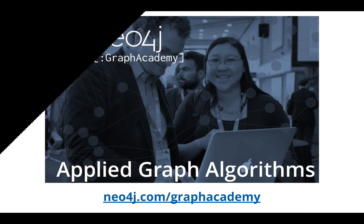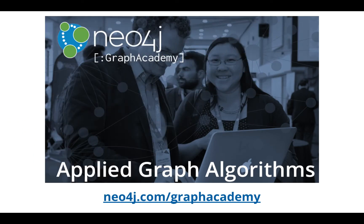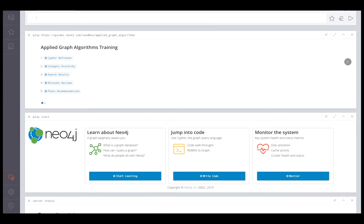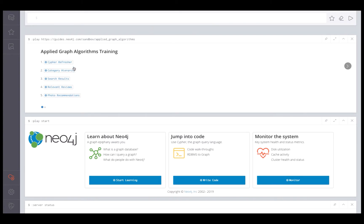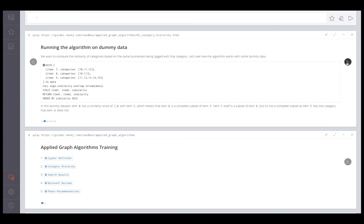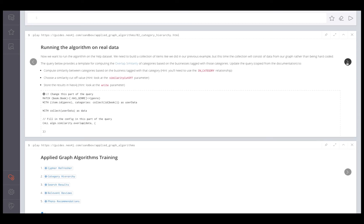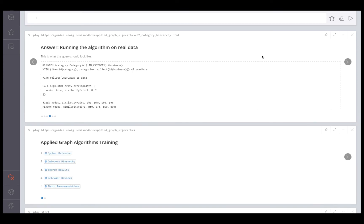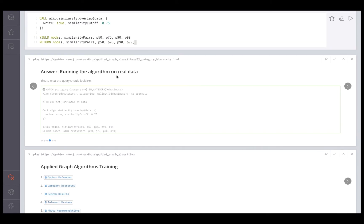In the Applied Graph Algorithms course, you'll learn how to use graph algorithms in Neo4j. This course takes an applied approach, introducing the algorithms, how to use them in Neo4j, and also how to leverage graph algorithms to enhance the functionality of a web application.